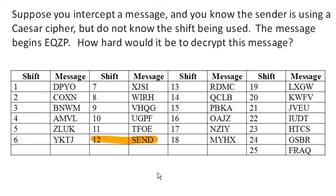And so it's incredibly easy to do what's called a brute force attack on a Caesar shift cipher, a brute force attack being one where we just try every possibility. So this is not a very secure encryption method.